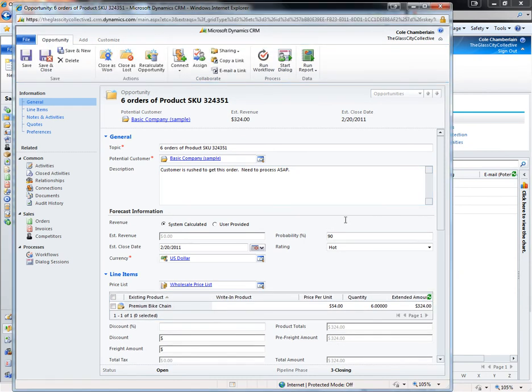Once back on the opportunity, I click recalculate opportunity and this will update the amounts based on my current price list and the product line items attached to the opportunity.